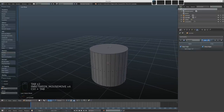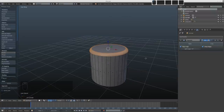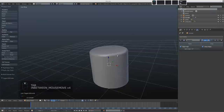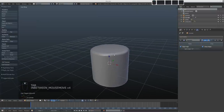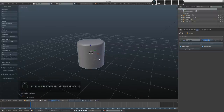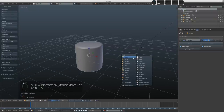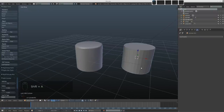If we wanted to bevel the cylinder we could select the top face, Ctrl+B to bevel it and add some segments. But again we'd end up in the same position — adjusting that bevel later wouldn't be so easy. So let's have a look at subdivision surface on a cylinder instead.